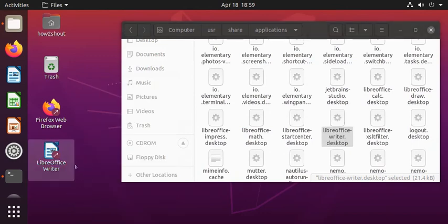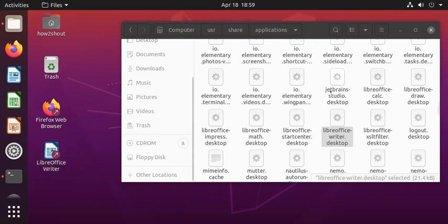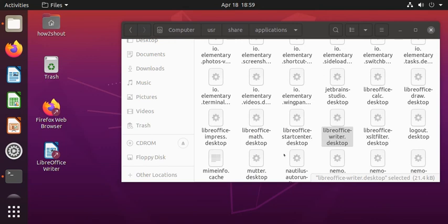In the same way, you can select any other application which is available under this folder. Just copy, paste it on your desktop, and you will have this shortcut on your desktop of Ubuntu. This is the simplest method to do this. I hope this will help you. Thanks for watching.